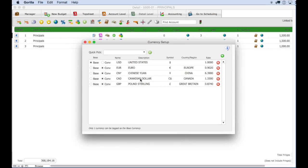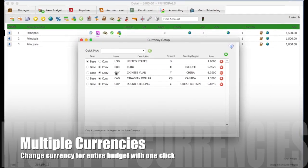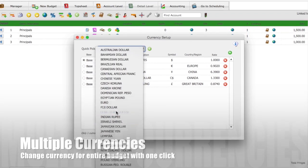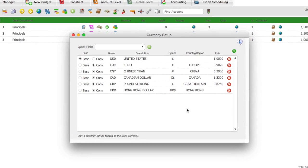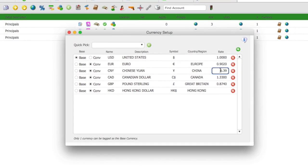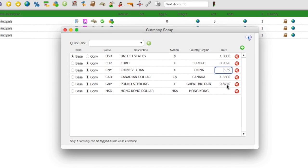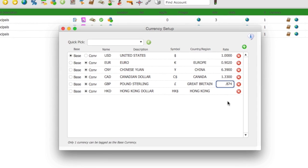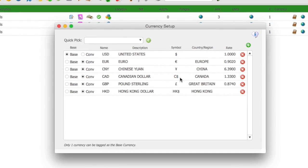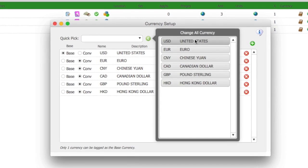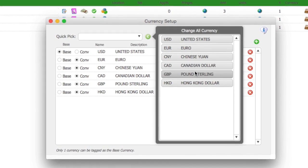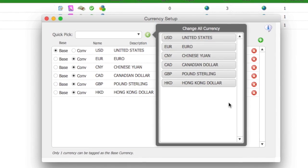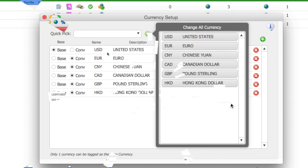Gorilla supports multiple currencies and allows you to set different currencies at the detail level. Currencies and their rates are easy to manage. Just enter a conversion rate for the currency and set that detail line item to that currency. Also, a new feature in Gorilla 6 allows you to globally convert the currency for every line item to any single currency with one click.